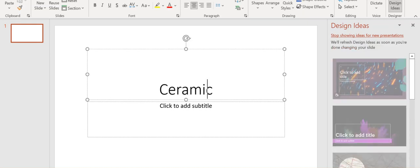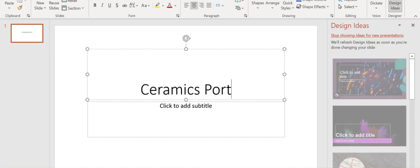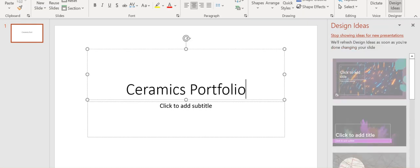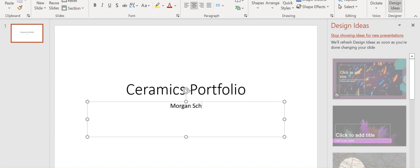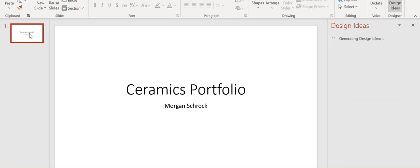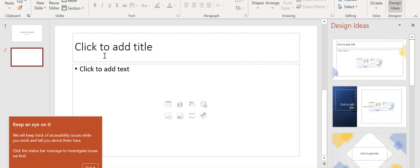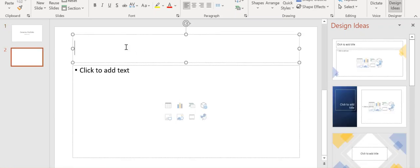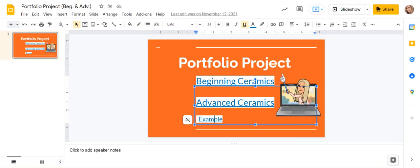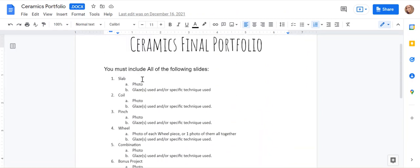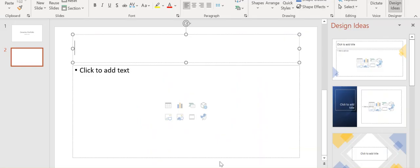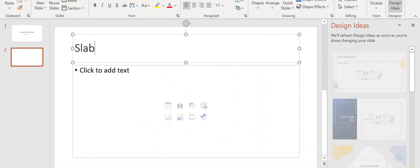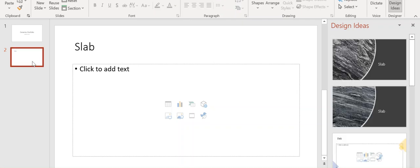So I'm going to start off ceramics portfolio, Morgan Schrock. Advanced students, you need to make sure you follow along on the advanced one. And then I'm going to look back and see what I need here. I need slab, coil, pinch. Okay. So I'm going to go back to this slab, coil.